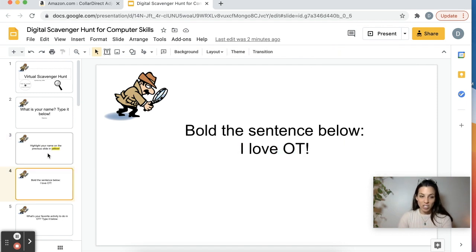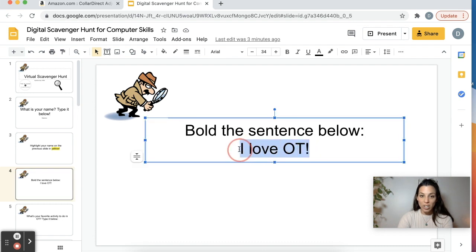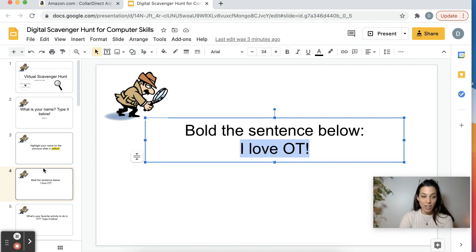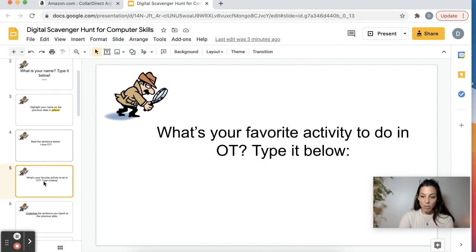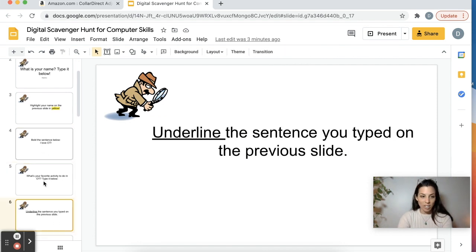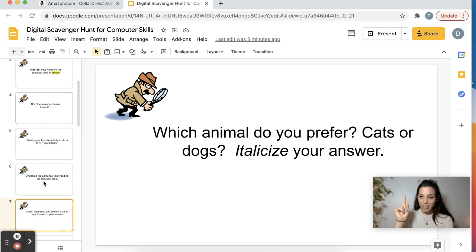The next challenge is learning how to bold. The bold function is right next to the highlight function — it's this B. So the students would just have to click on that. What's your favorite activity to do in OT? So they're going to practice their typing and underlining. Underlining is up there by bolding.